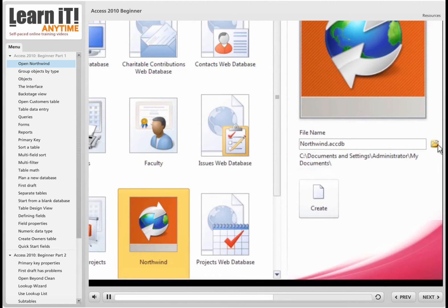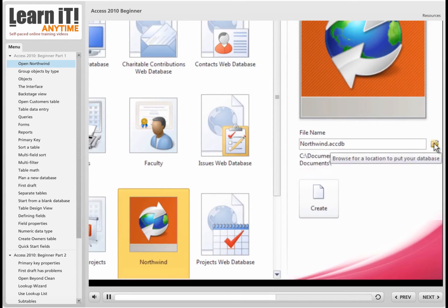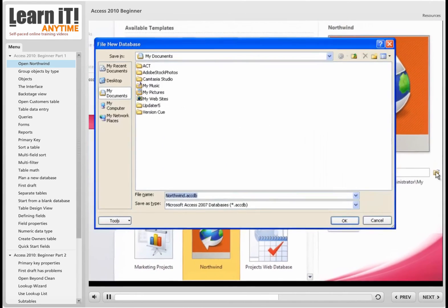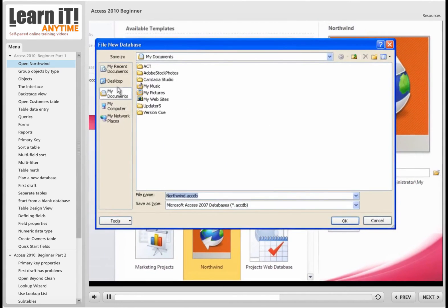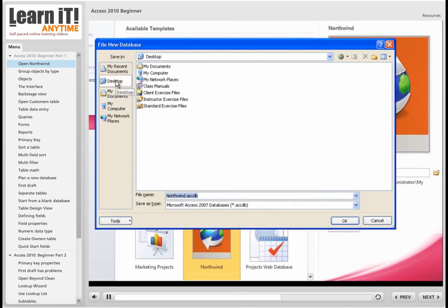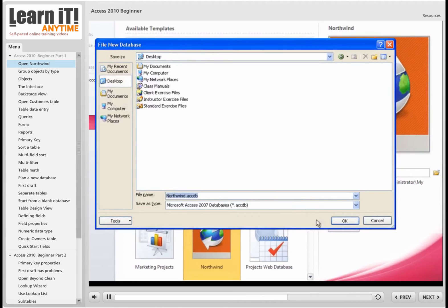I think I'm going to put mine out on my desktop. So I'm going to come over here and click on the Browse button, and I'm going to navigate to my desktop. And then it's ready to name this database Northwind.accdb. I say, that sounds like a good name. I'm going to click on OK.